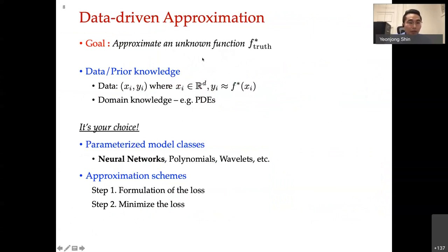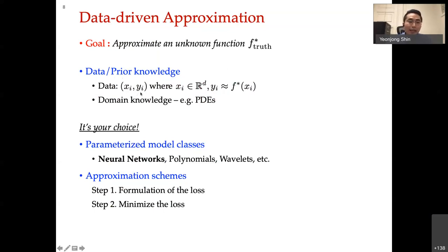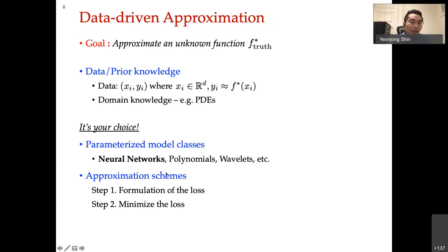The rest of this talk is themed by data-driven approximation. The goal is to approximate a target function F-star, which can be a solution to a PDE or an image classifier. What is known to us is data — input-output pairs (xi, yi) — and some prior knowledge such as PDEs. To achieve this goal, we choose two things: a parameterized model class, here a neural network, and an approximation scheme. The approximation scheme involves formulating a loss and minimizing it.